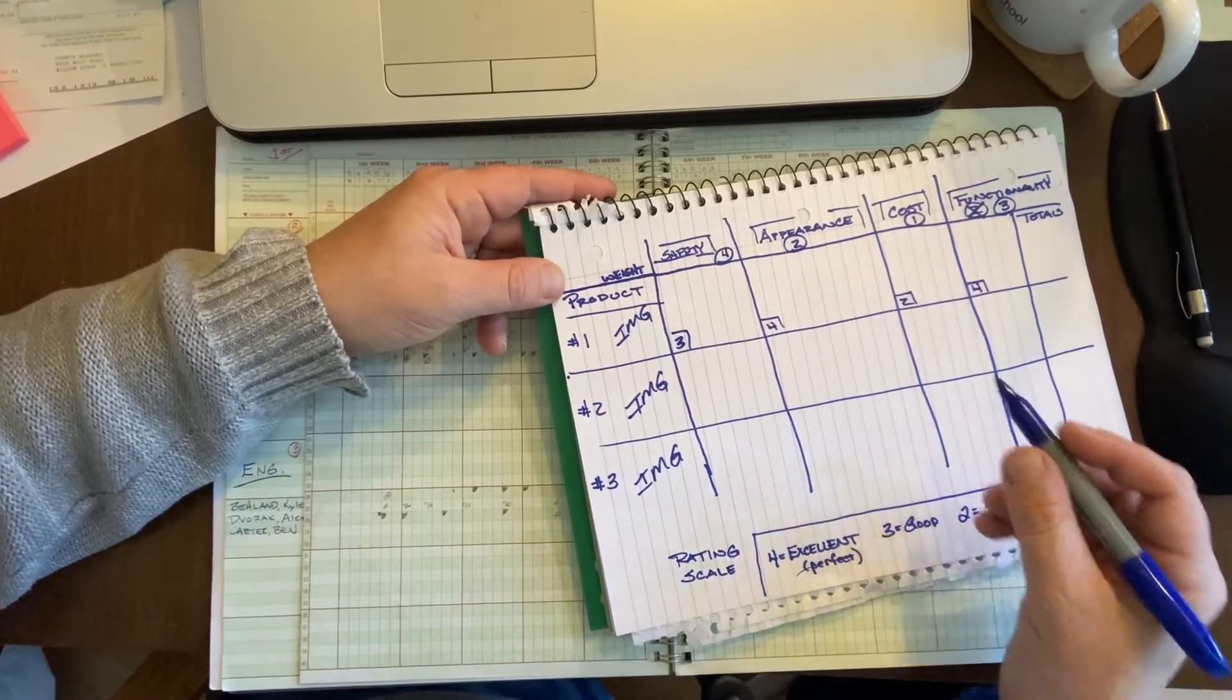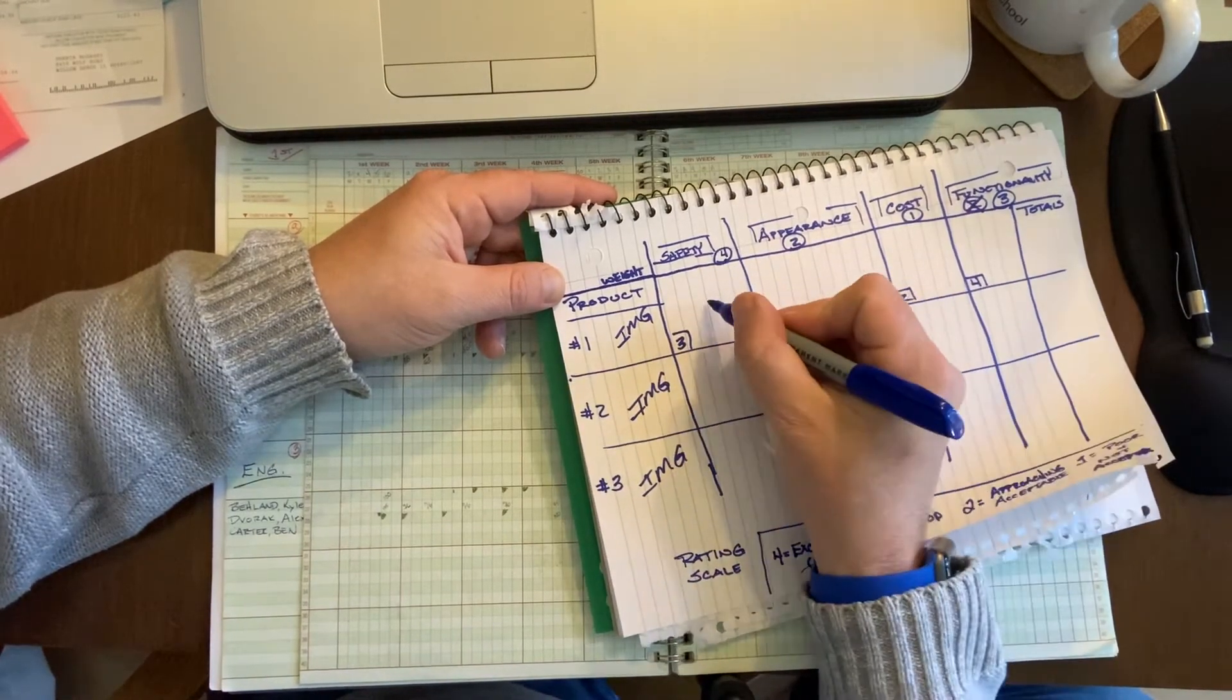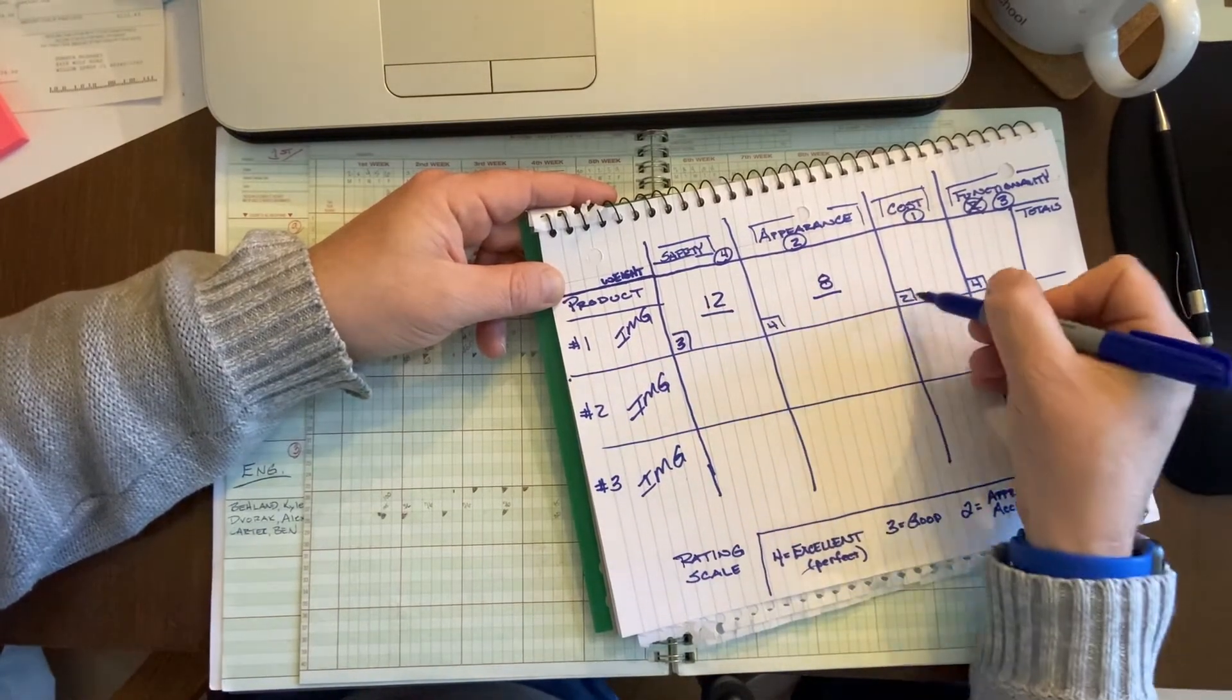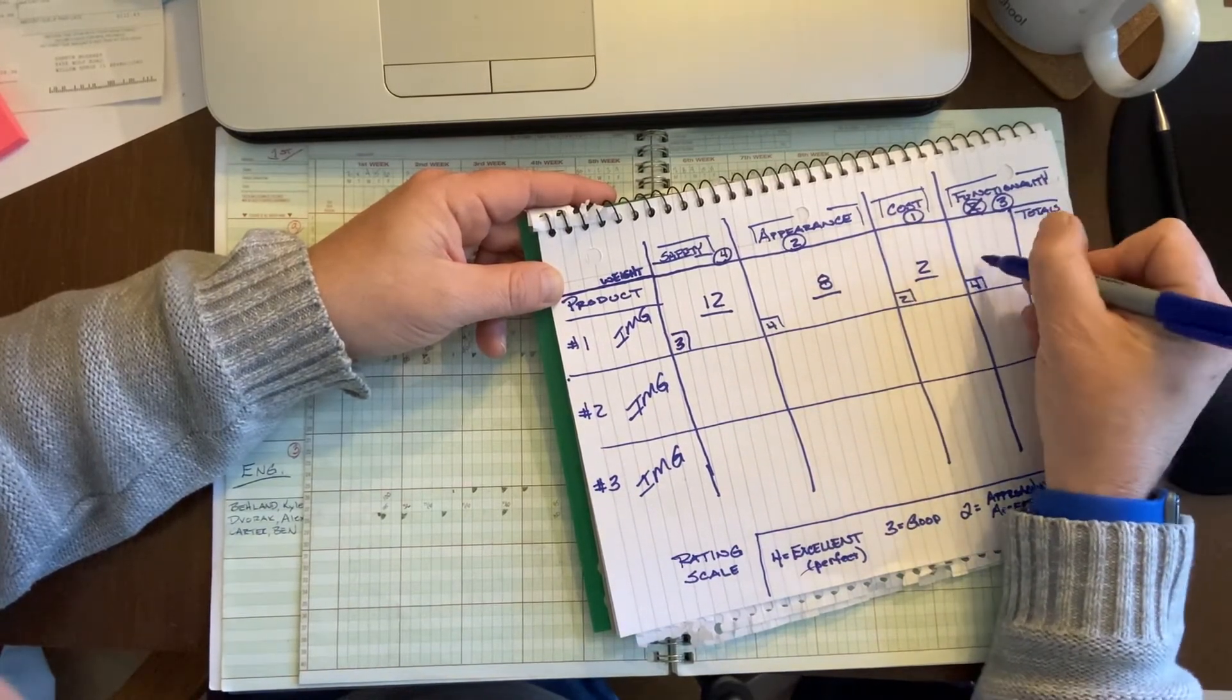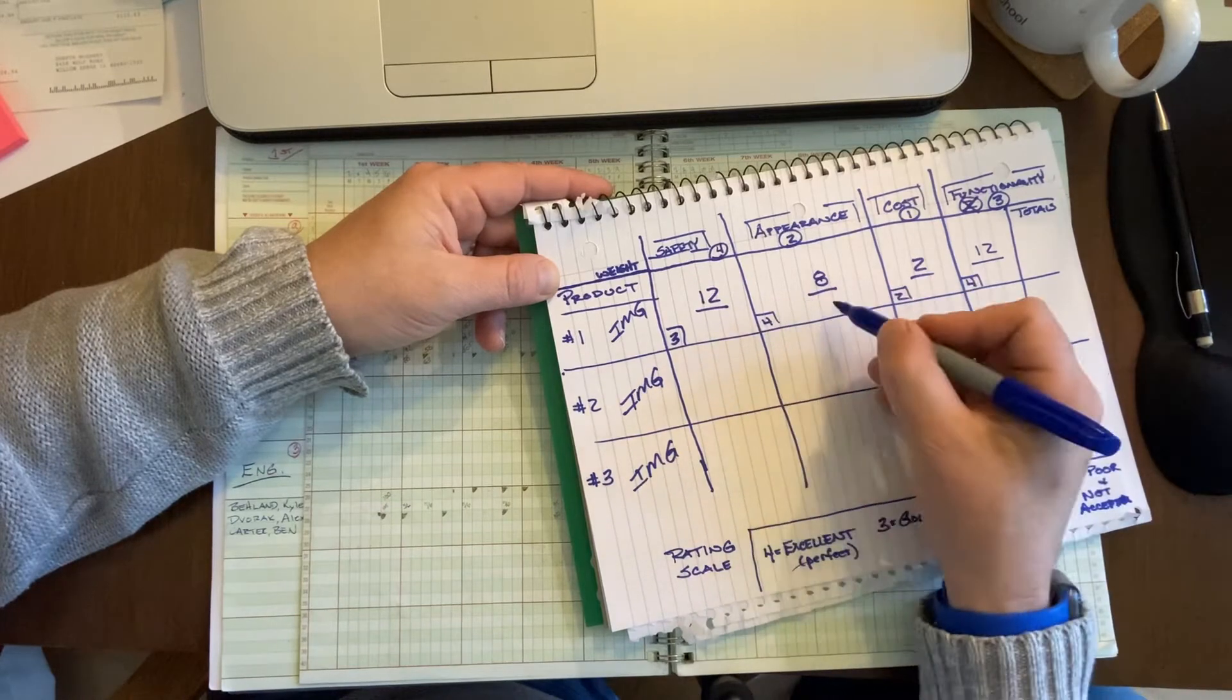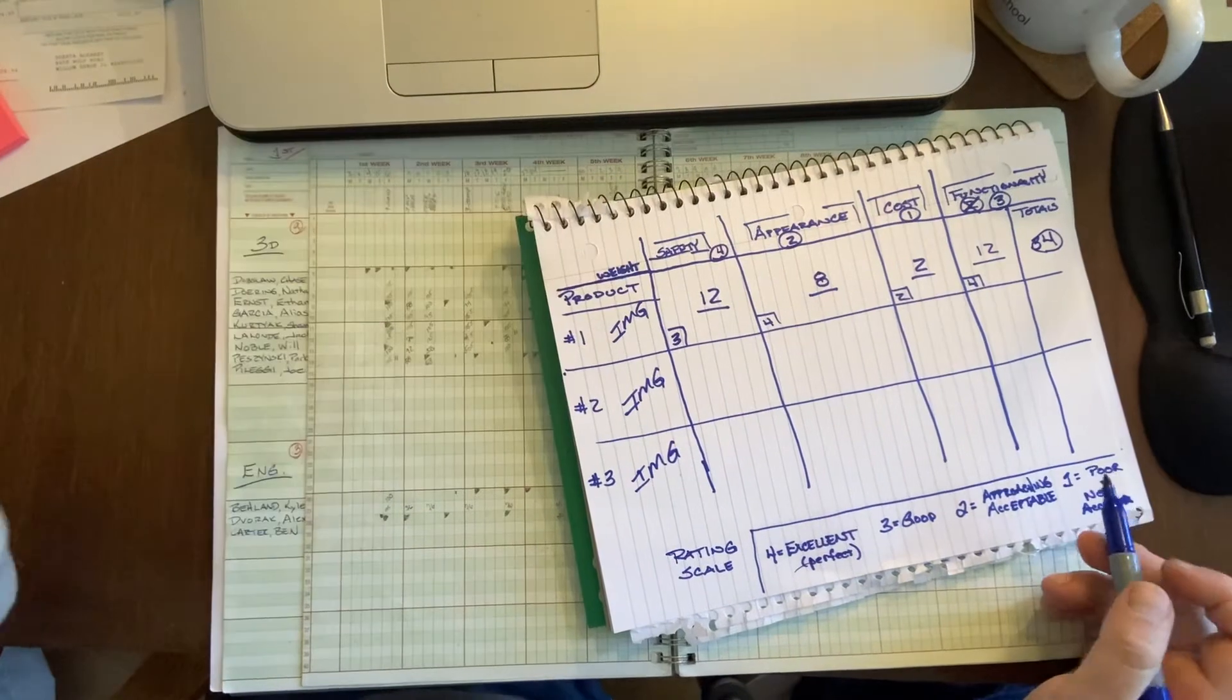And what you do now is you take this and apply the weight to it. So you say, three times four is, this gets a score of 12. Four times two gets a score of eight. Two times one gets a score of two. And then four times three gets a score of 12. And then you add up all the totals: 24, 32, 34. So product A scores a 34.